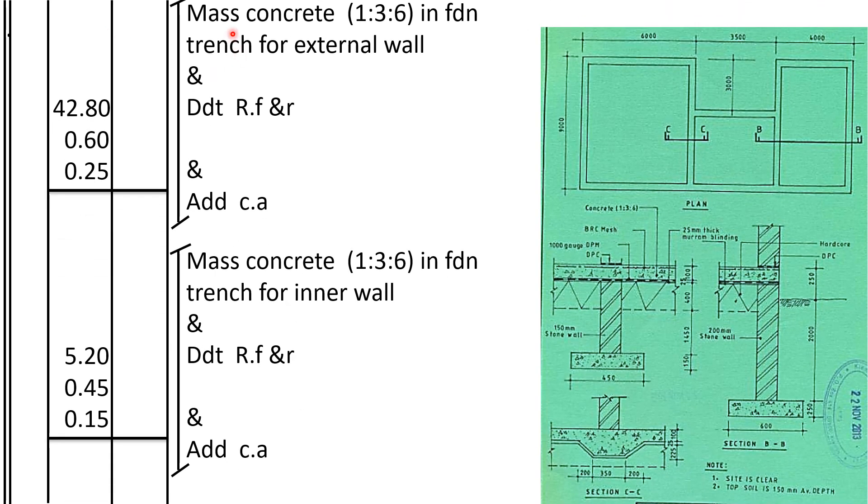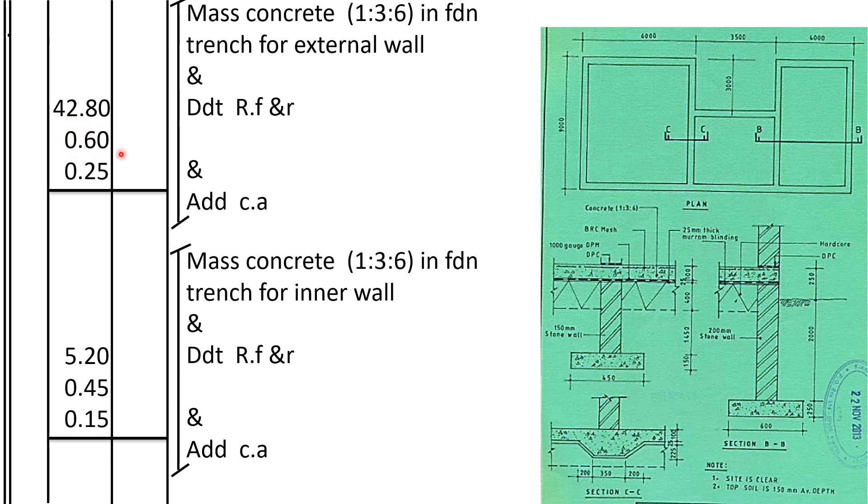Now we are on mass concrete. This mass concrete here and mass concrete here, how do we take it off? We shall take the center line of the trench multiplied by the thickness of the trench and the thickness of this concrete for the external trench with same mass concrete, which is to the foundation trench for external wall.